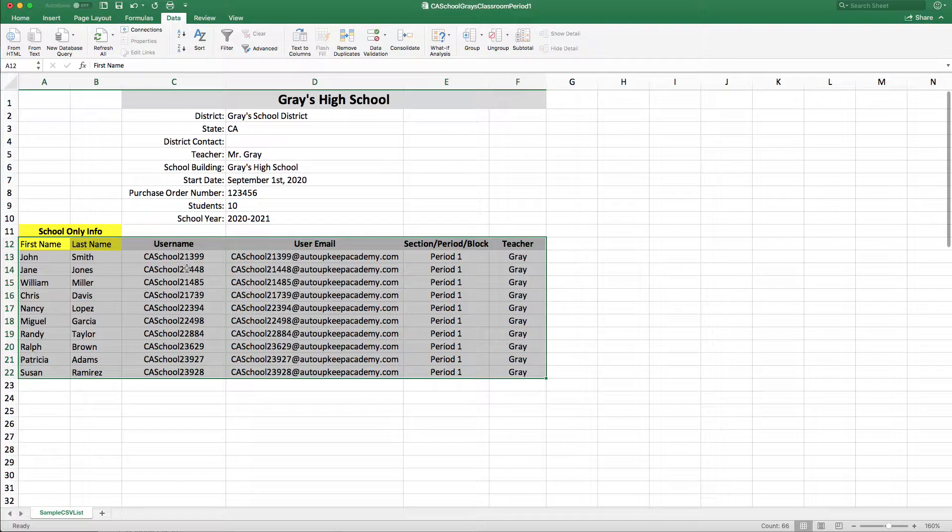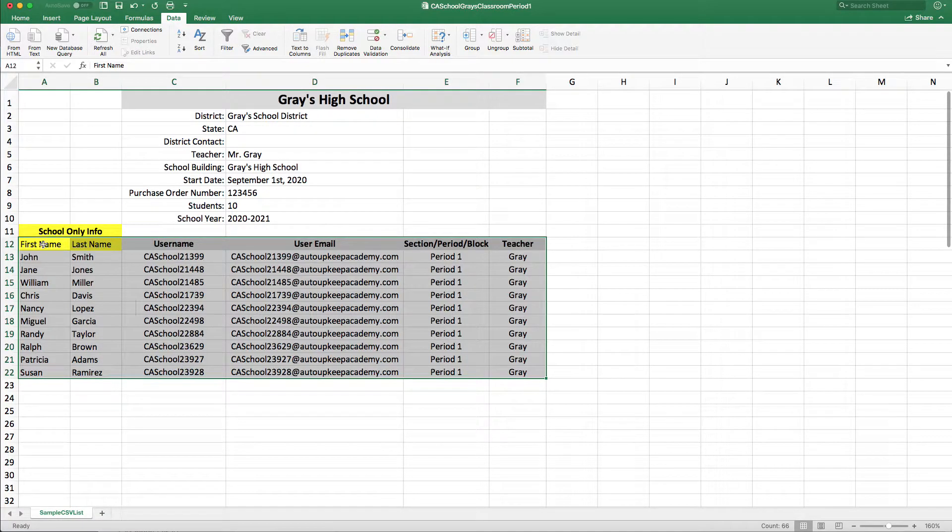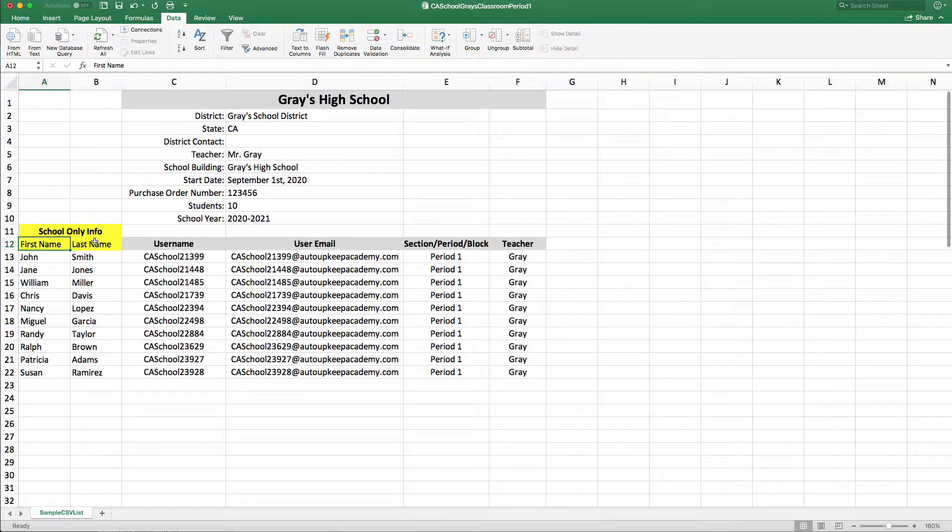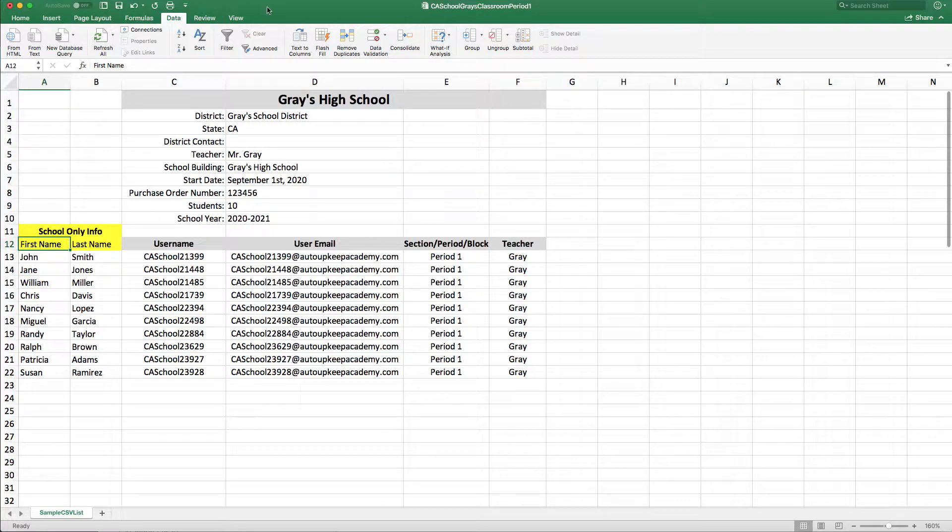Now you can see that these are in numerical order, because that's the way that the Excel spreadsheet is going to export from the Ottawa Keep Academy.